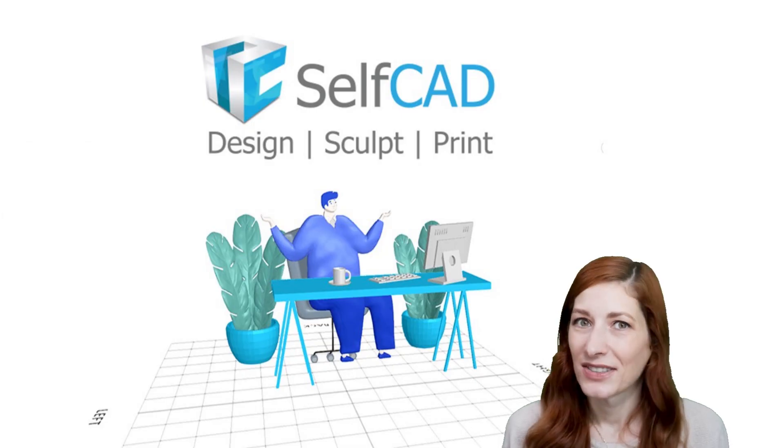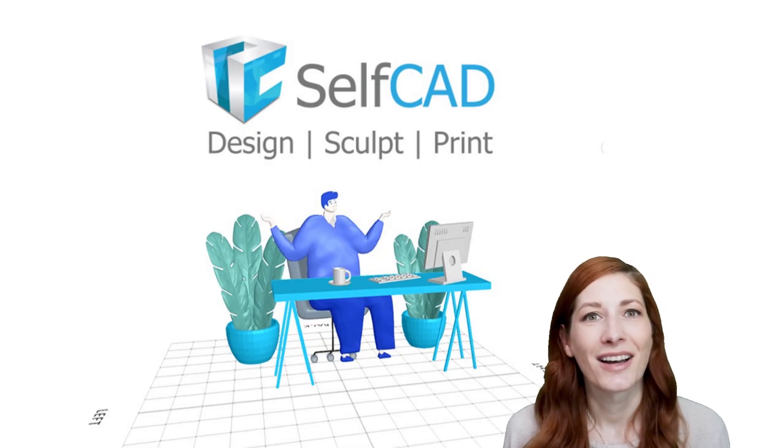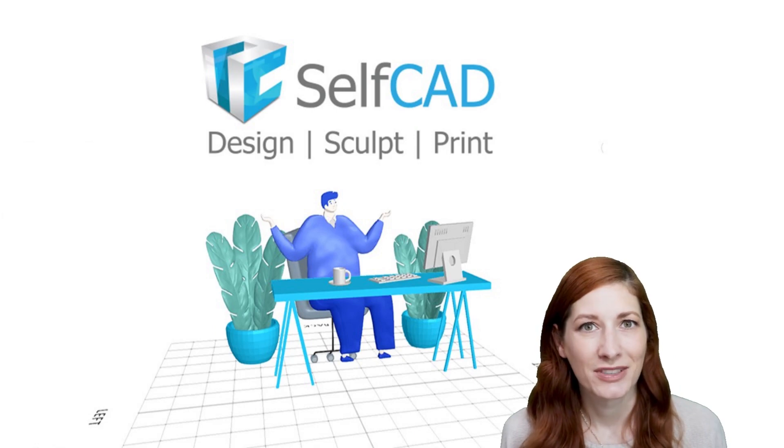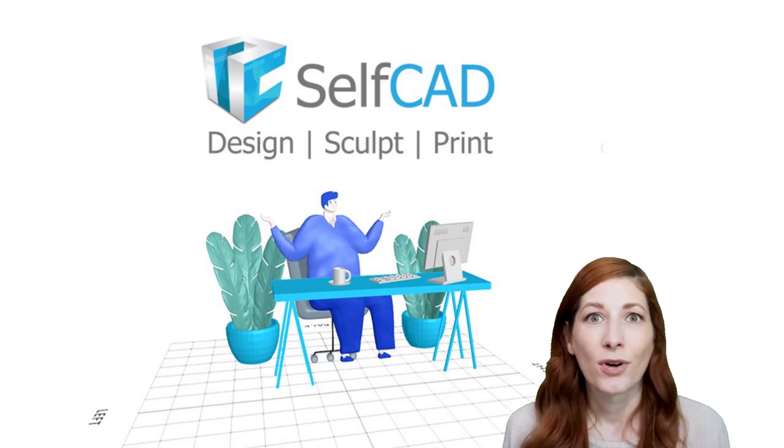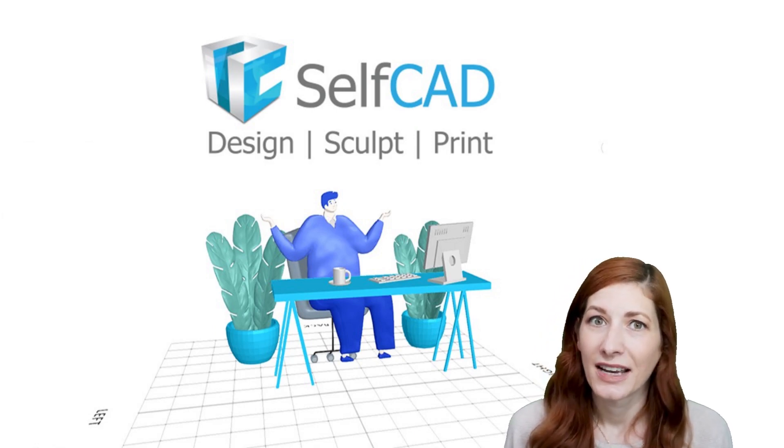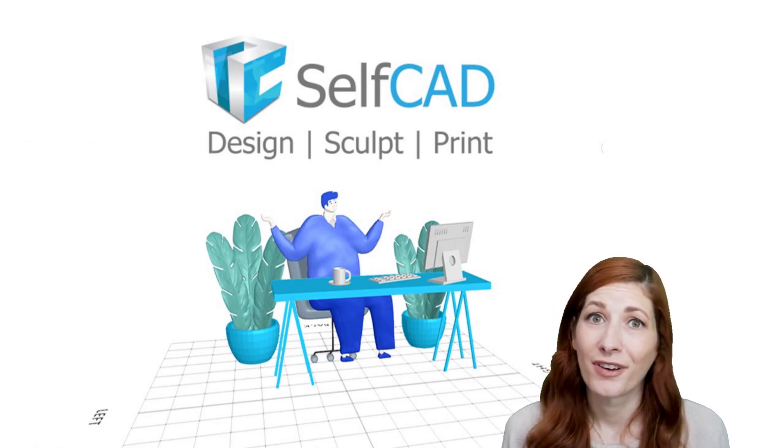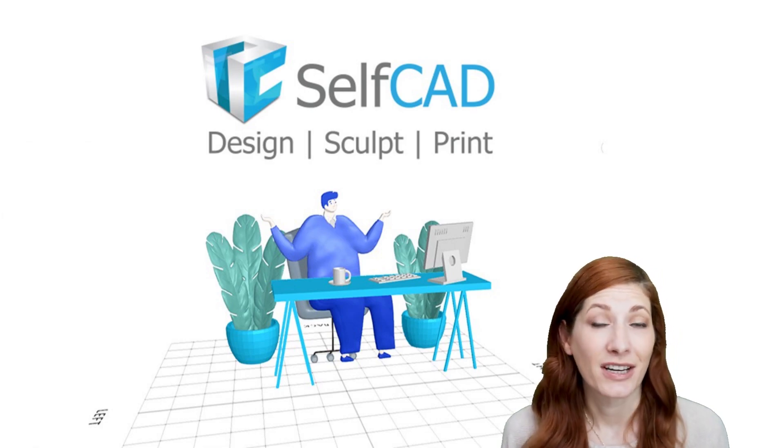This approach is best used for creating complex cuts on curved shapes, as the Drawing on Object mode in 3D Sketch will automatically wrap the profile around the object.